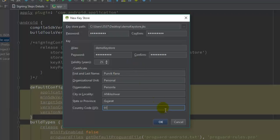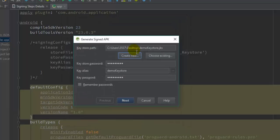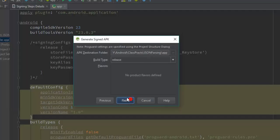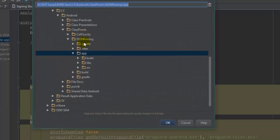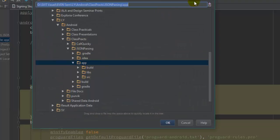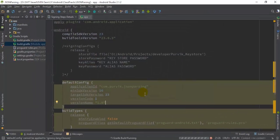These are the signing information by which the APK is going to be generated. It has to follow the default configuration that I have just created. Click on Next, and then you have to set the release build type and give the destination of this particular APK. Let me select the destination - it is inside the app folder of this particular project. Just click on Finish, and it will start generating the APK file for our project with this particular signing configuration.